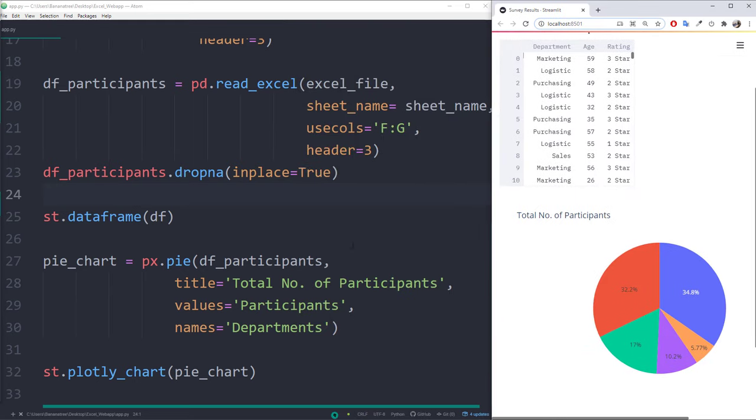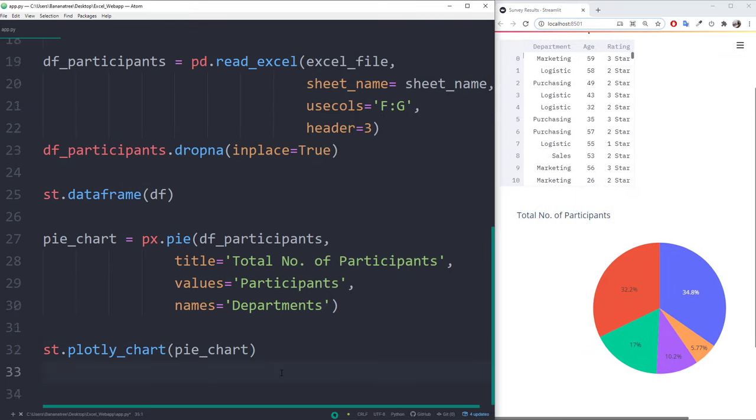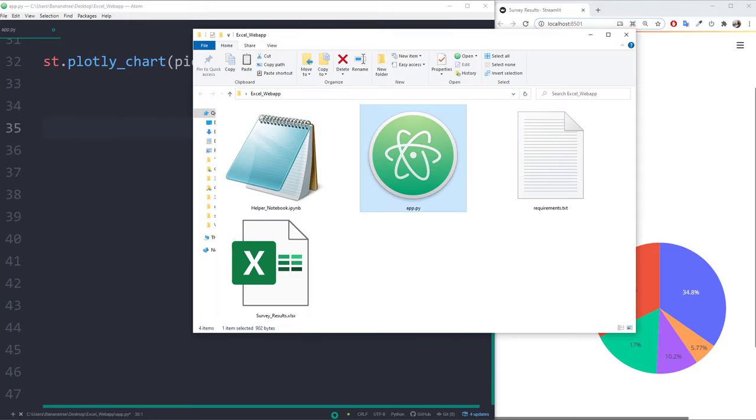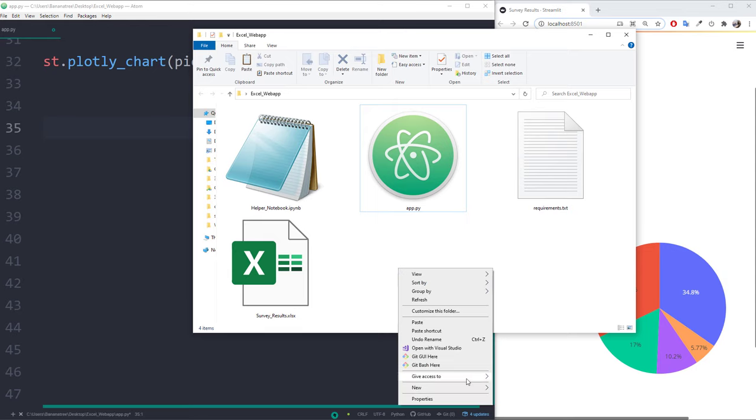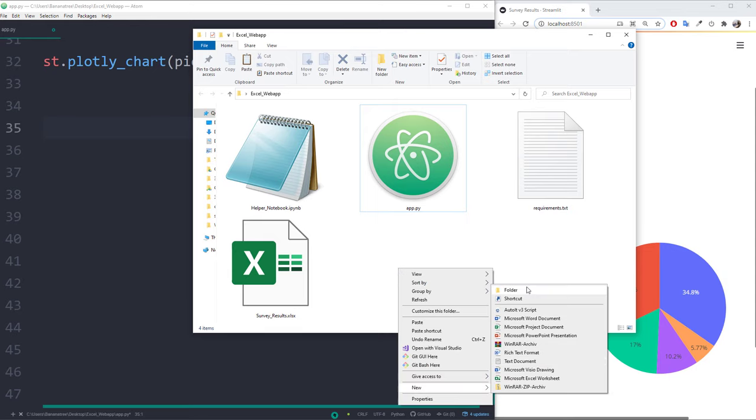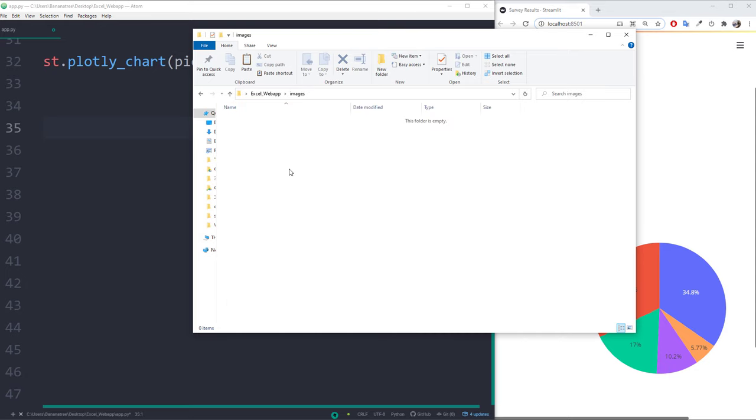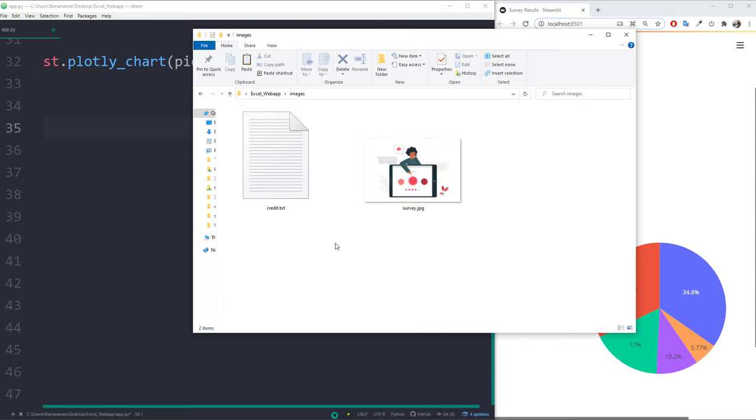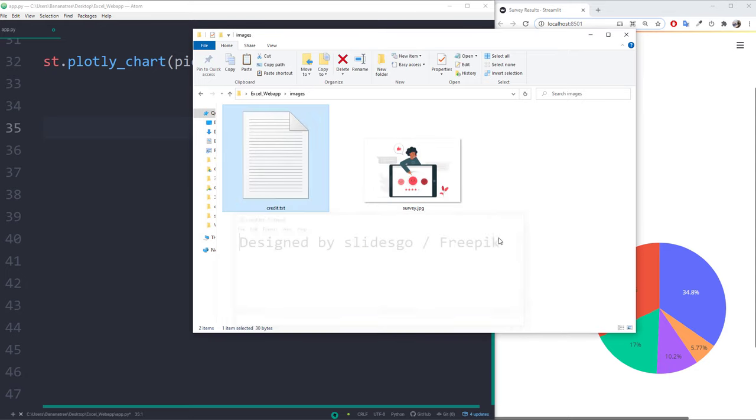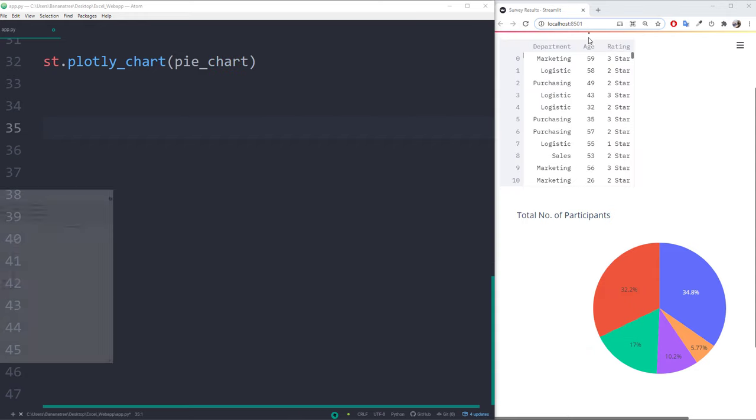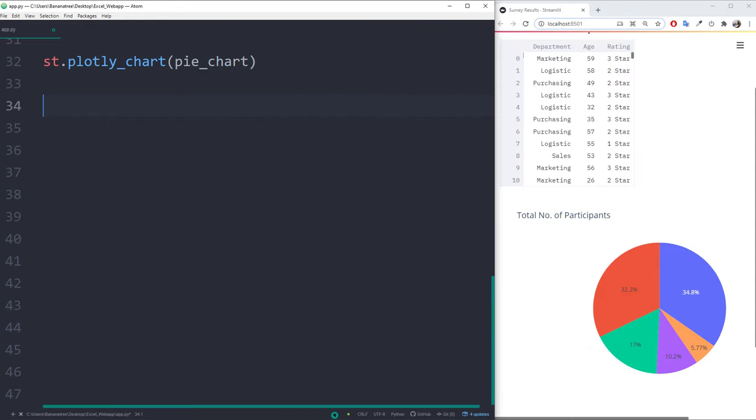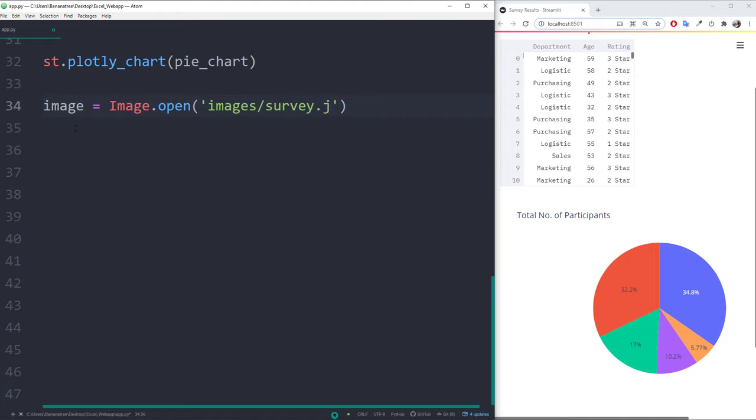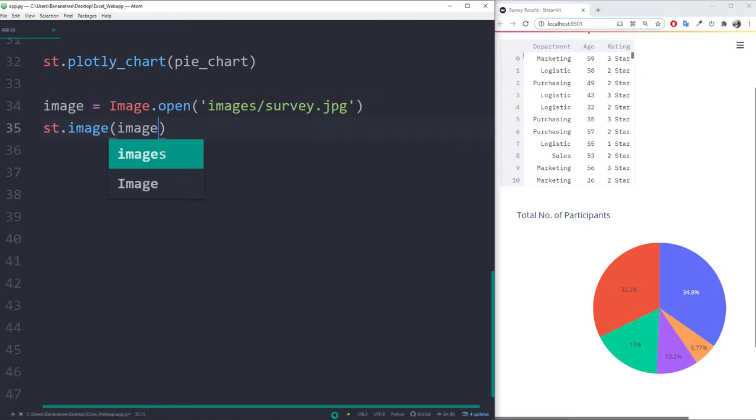Therefore, I will be going back to the folder of the python script. Here, I am creating a new folder called images. In the images folder, I will paste the jpeg file, which I found on FreePik. Back in the script, to open the image, we have imported the module called image from the Pillow library. As we have seen, the jpeg file is located in the images folder. Now that we have the image object stored in a variable, we can pass it over to Streamlit.